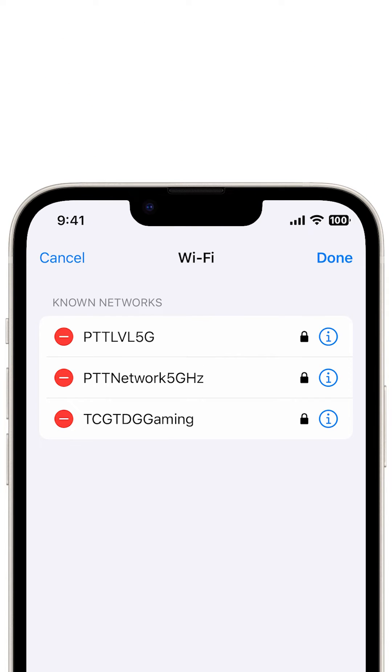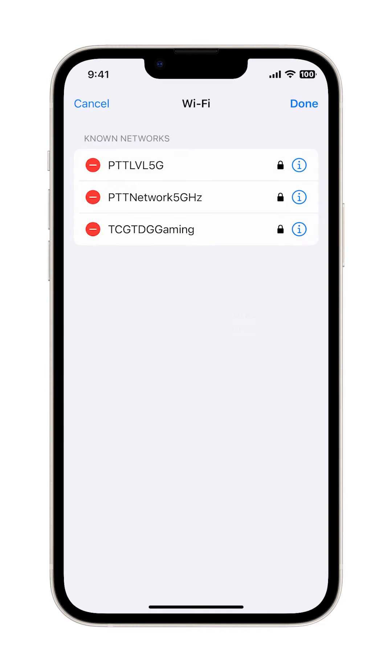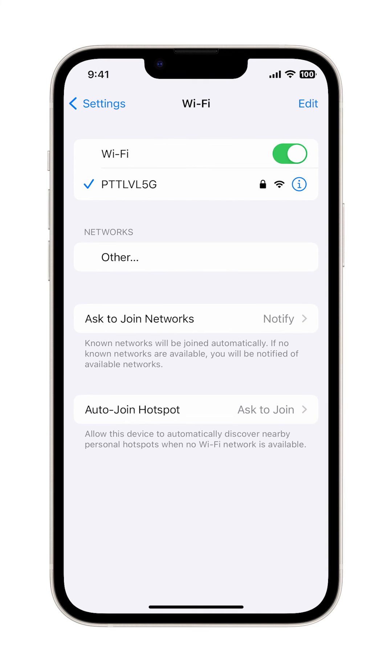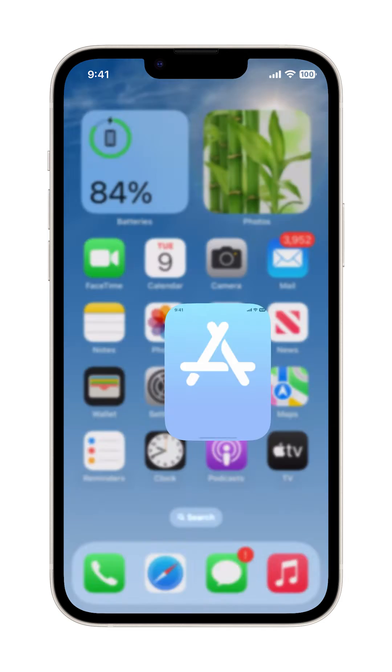Once you're done editing or deleting any of the saved networks, tap Done on the top right corner. The next time you need to delete or edit a saved network on your iPhone, just repeat the same steps to access and manage other known networks saved on your iPhone 14.